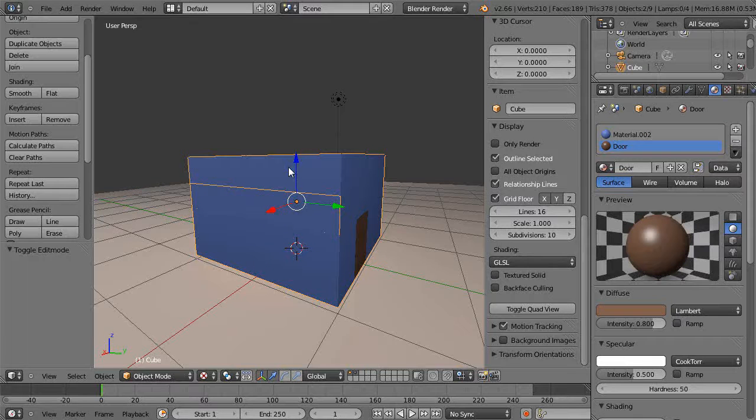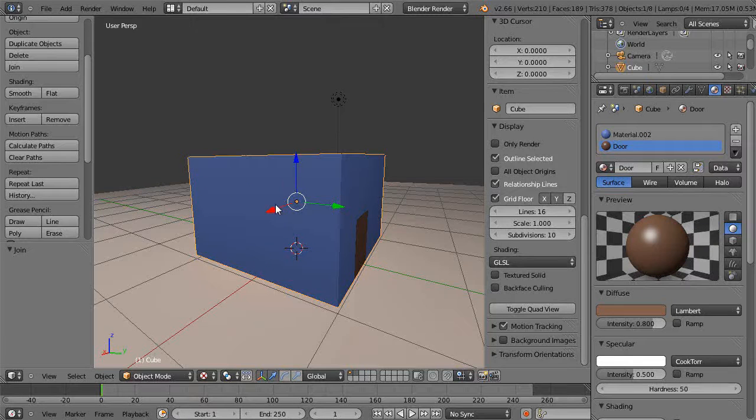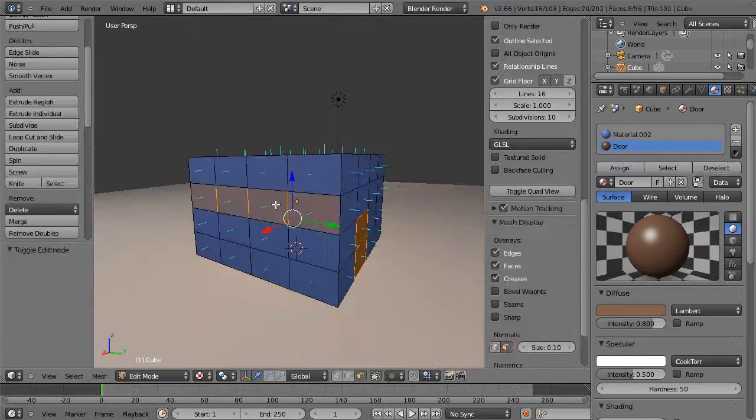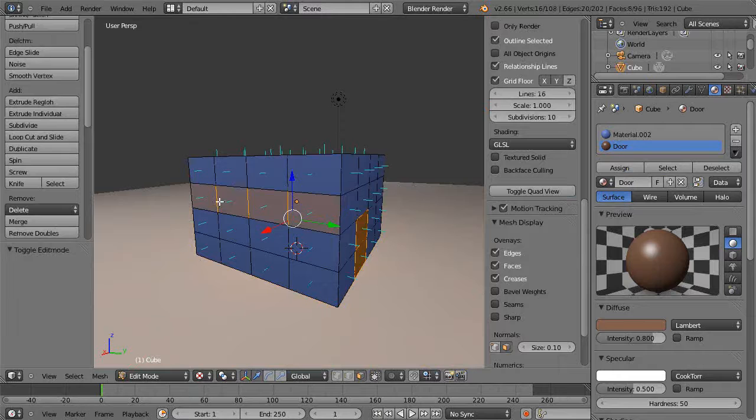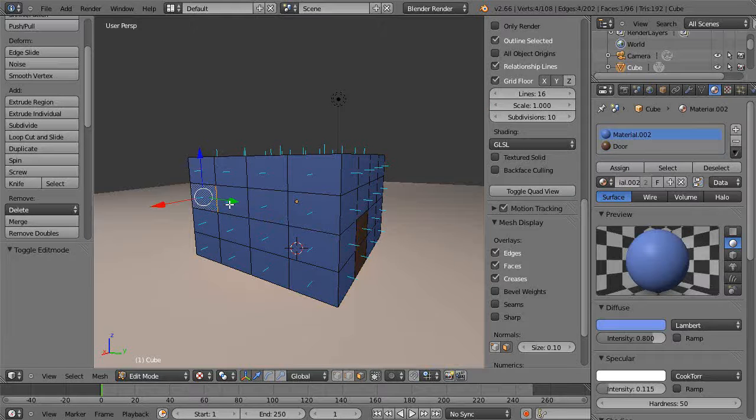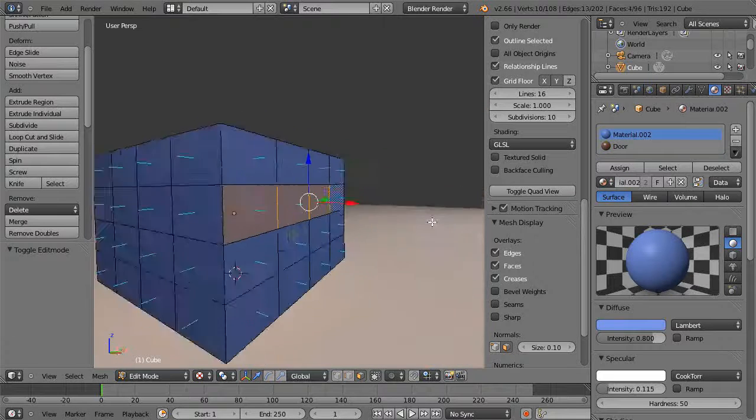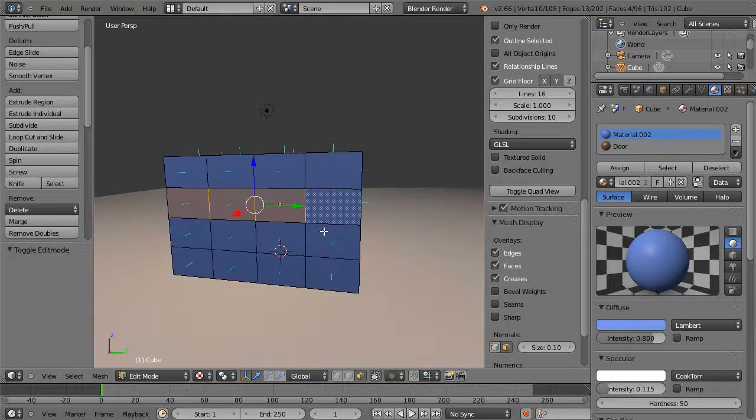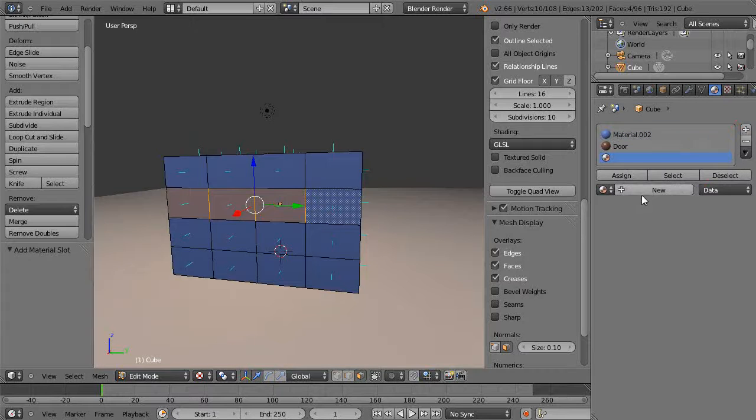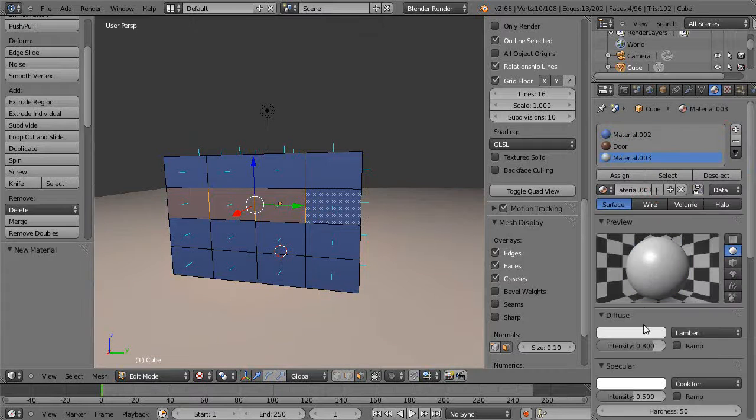I'll do the same thing. I'll just join these two back together with Control+J, then go back into edit mode and just grab the windows area alone and also make that a new material.